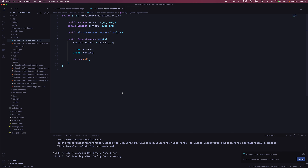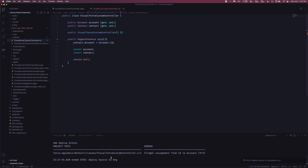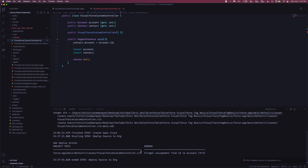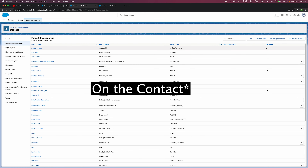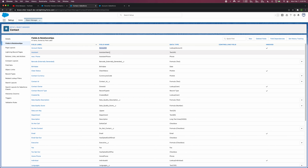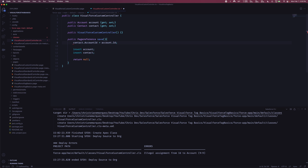We got an error: 'Illegal assignment from ID to Account' on line nine. I'm not sure 'account' is the correct name for the relationship lookup. Checking the contact fields — it's actually 'AccountId' for the lookup to the account. That was completely my mistake. Let me update that and hit save, then try deploying again. And now it's a success.